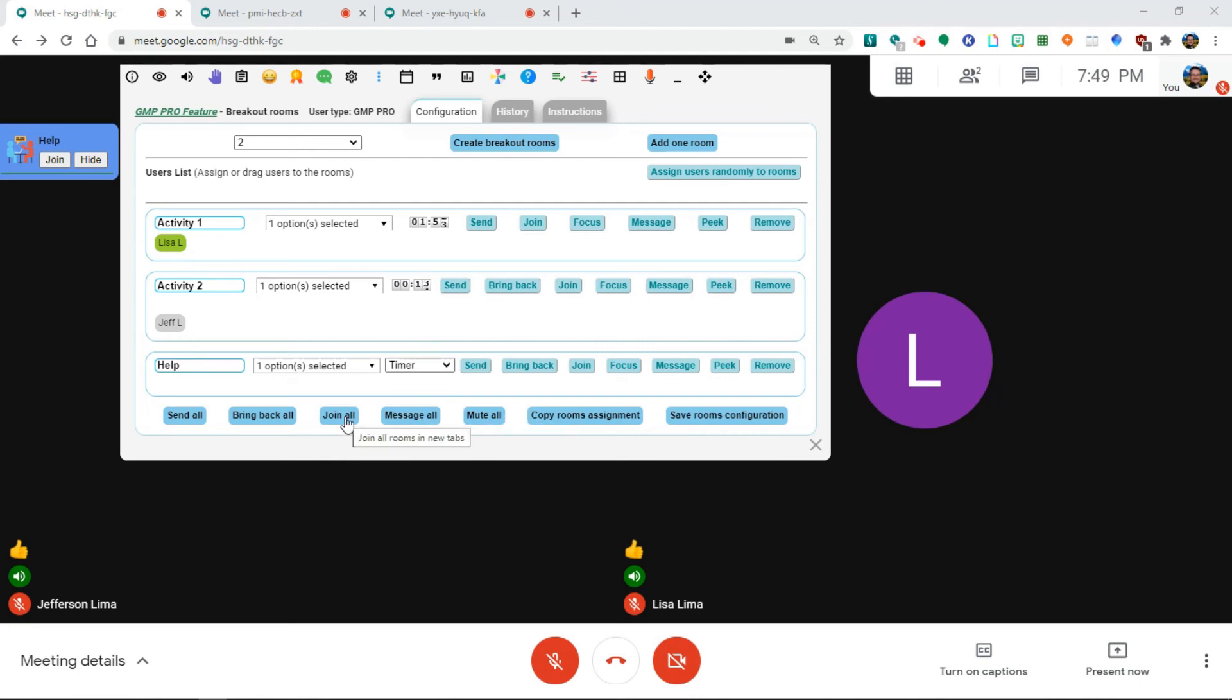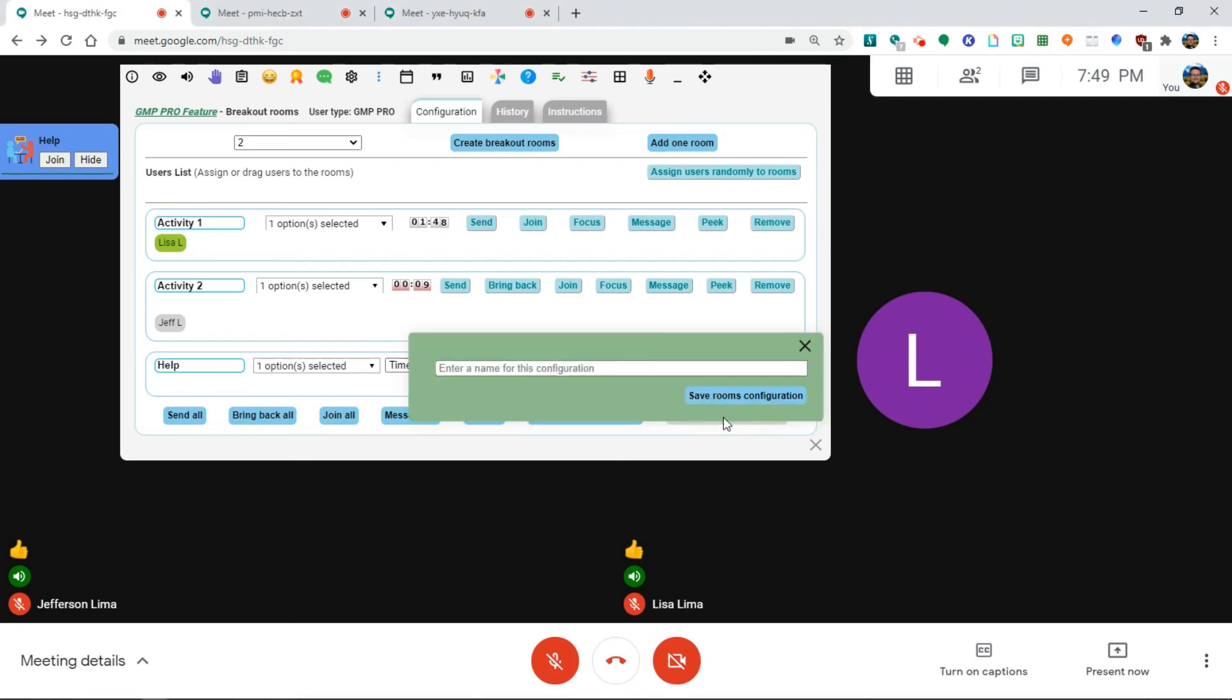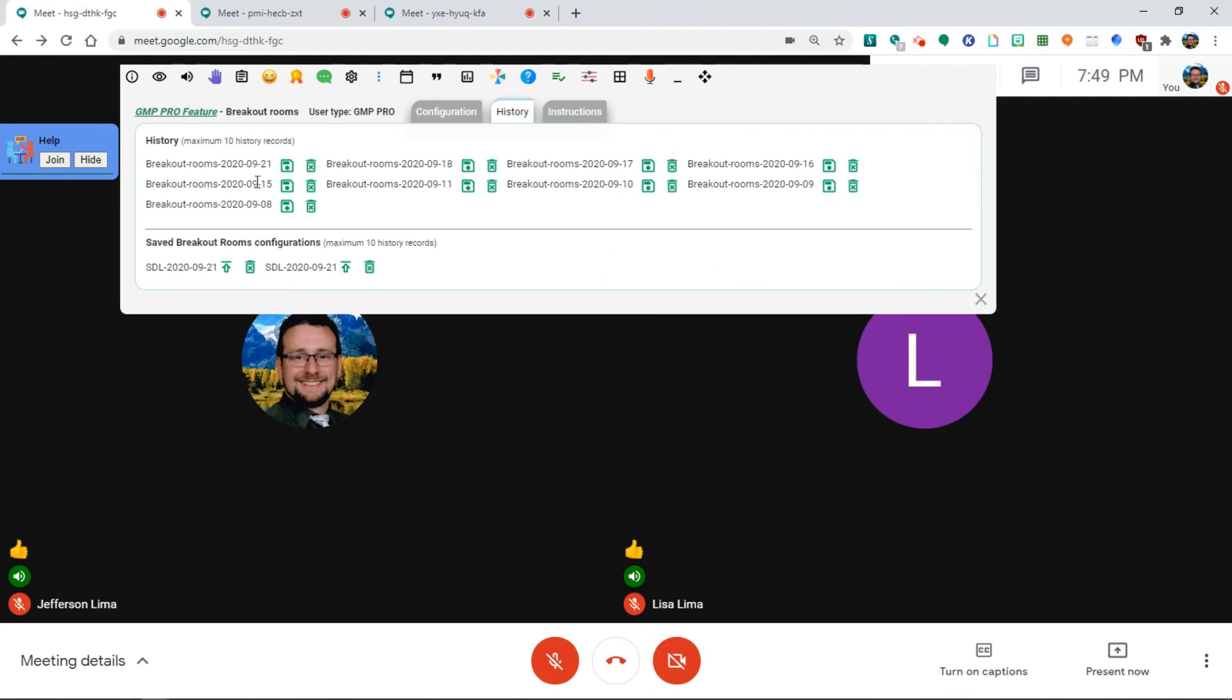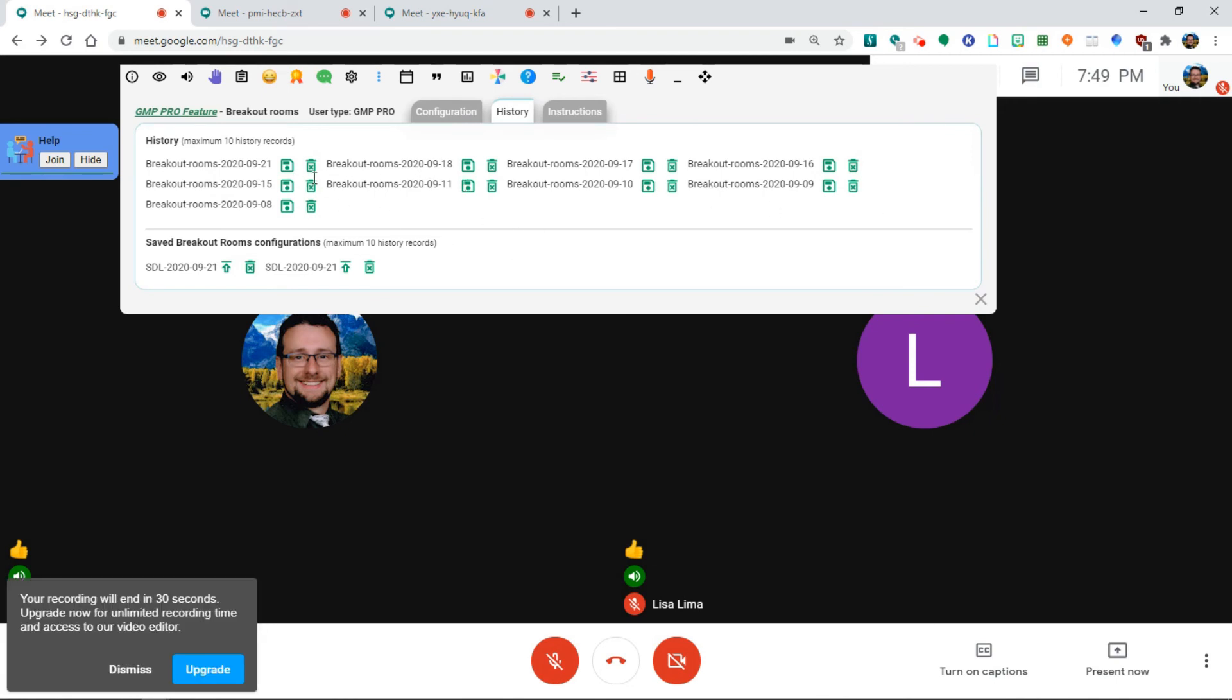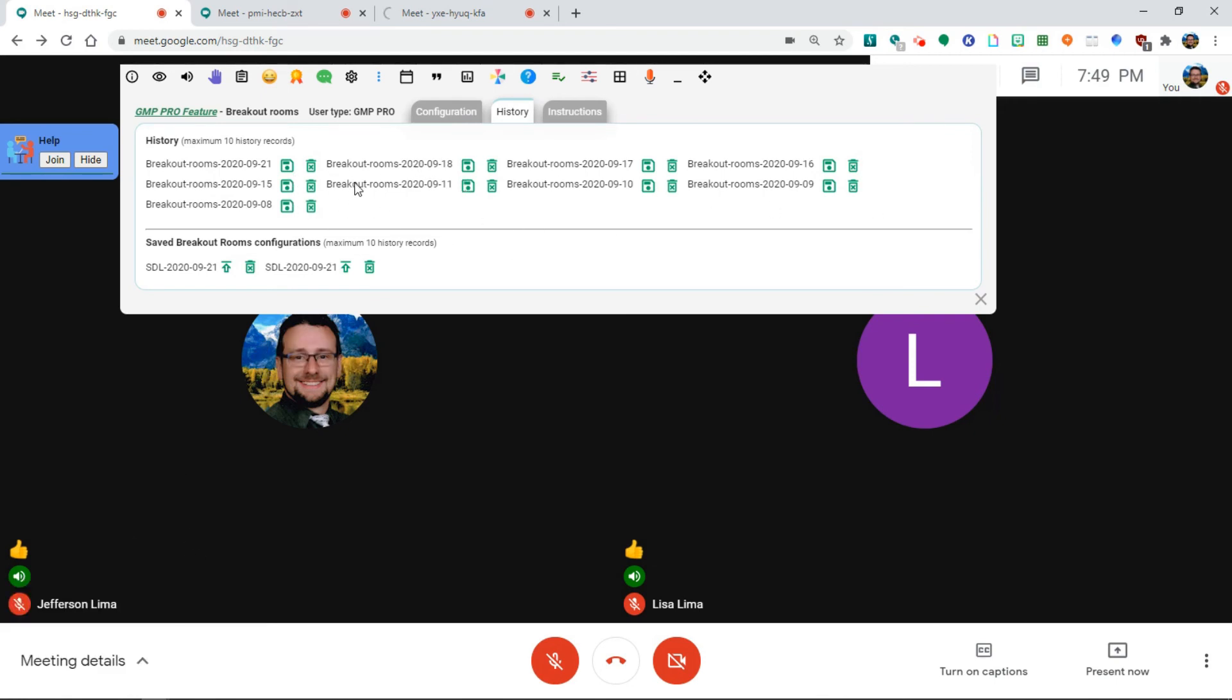You can join all groups at once. You can also even copy the room assignments for future use and save them. If you save the configuration, give it a name, then it will show up in the history. And then from here, you can import that for future use. Also, previously used rooms can automatically be saved for import later as well under the history tab.